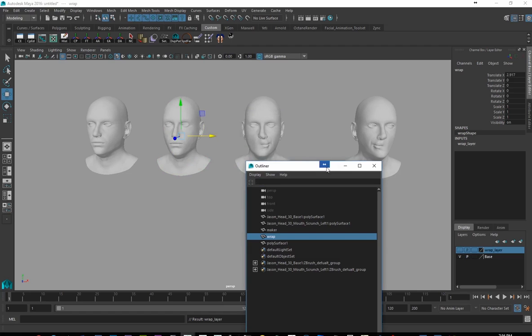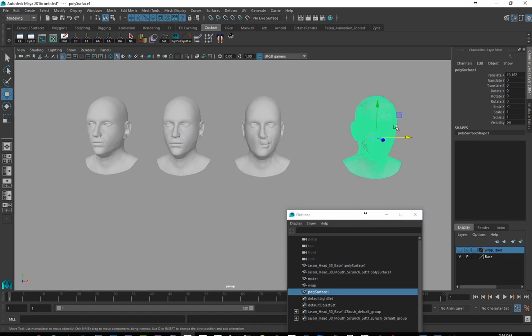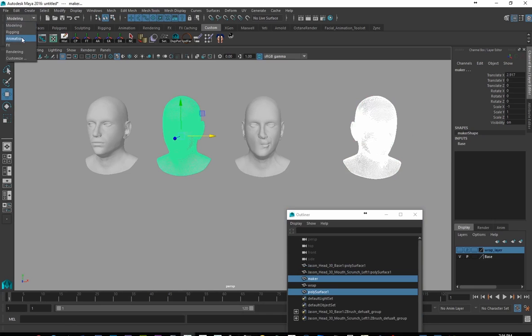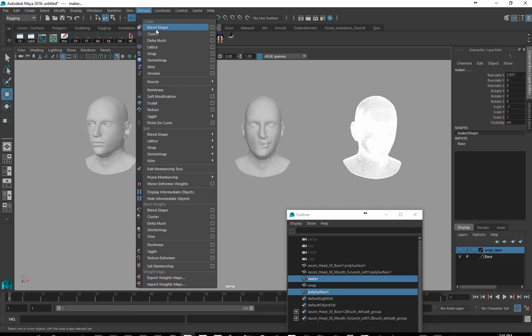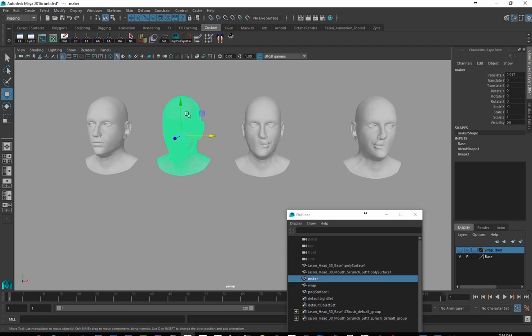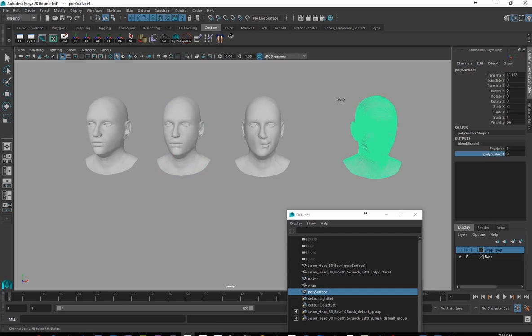Alright, so what I'm going to do now is take my right mouth scrunch and I'll create a blend shape with my Maker. So we'll just go in and go to Rigging, Deform, Blend Shape. I've created a little button for that right here as well, so whenever I want to make a blend shape I just click on this button here from now on. And I click on either of these here and we go to Poly Surface and you'll see, yep, it's creating that right blend shape.